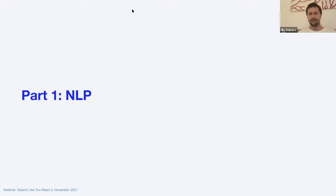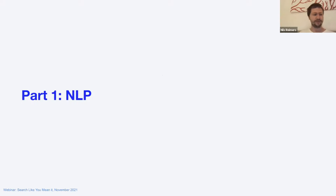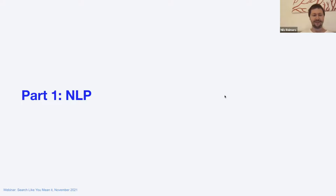I'm Niels. I'm a researcher in the field of neural search and semantic search, so I'm interested in putting things into vector spaces and doing useful things with them. Over my research career, I've worked a lot with vector spaces and tried to make them better in every aspect.